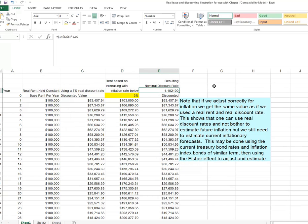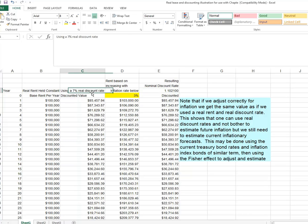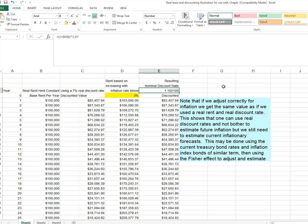1.03 times 1.07. Let me say that another way. 10.21%. You see the number right here. That's 1 plus the 7% discount rate compounded times the inflation rate. The point of nominal discount rate is that they include the compounding effect of inflation within them. So if you really want a 7% real discount rate and you really expect 3% inflation, you have an annual rate there of just over 10.2%.